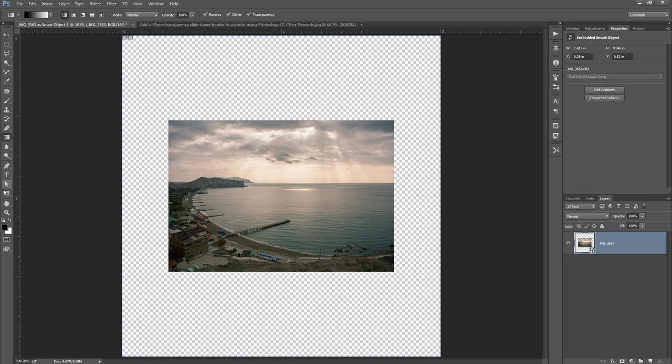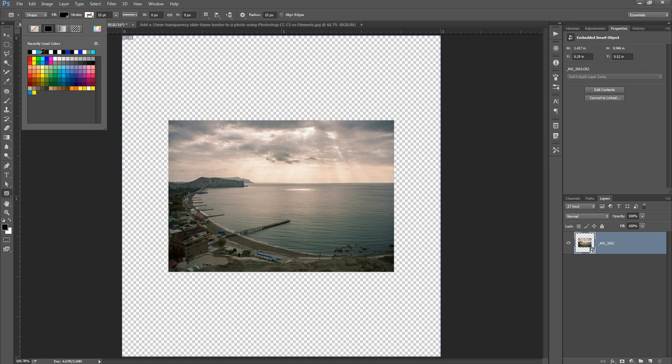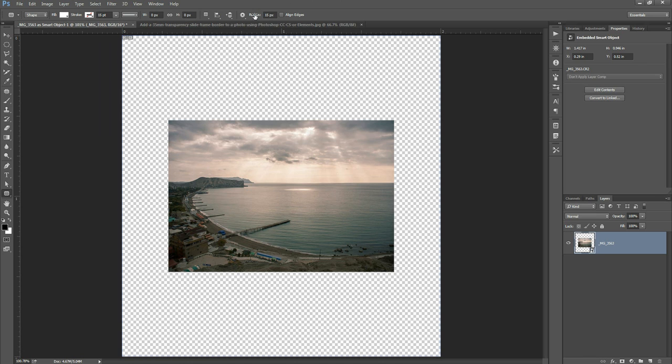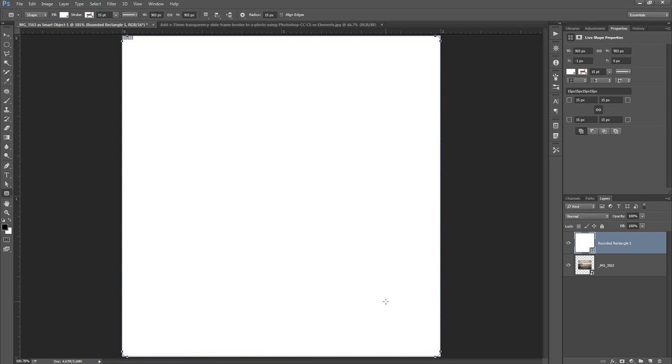We want the shape tool and we want the rounded rectangle tool and then up here we want fill we want that to be white, no stroke, radius this will depend on that's how rounded the corners are so that will depend on how large your image is. I'm going to try a 15 pixel radius here because I resized my image to 640 pixels and then just dragging that out so that it fills up the screen.